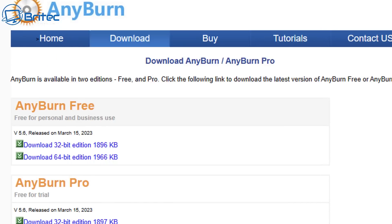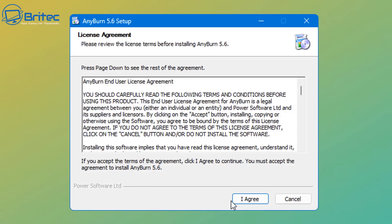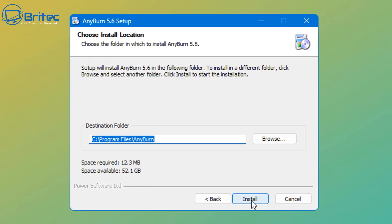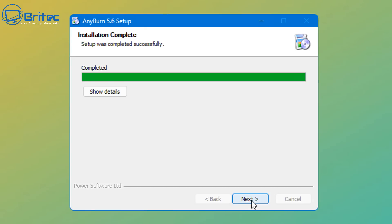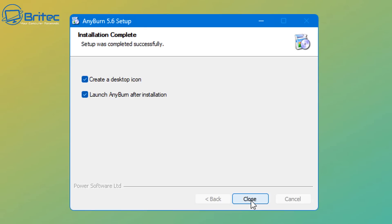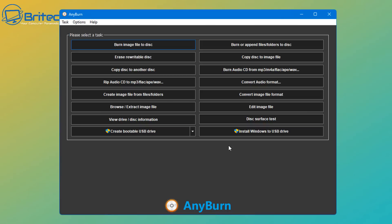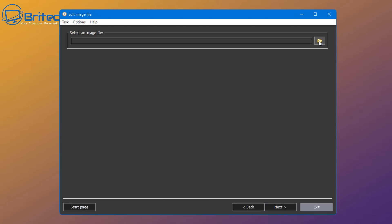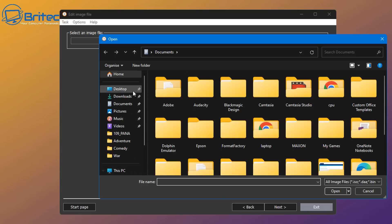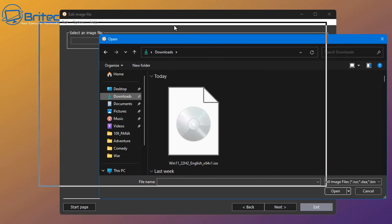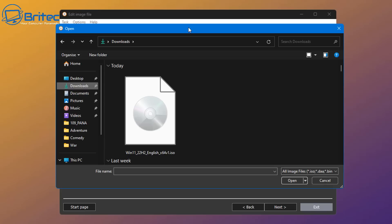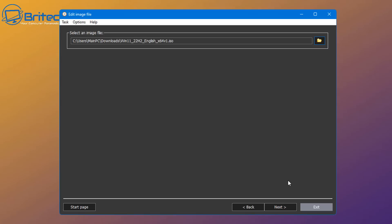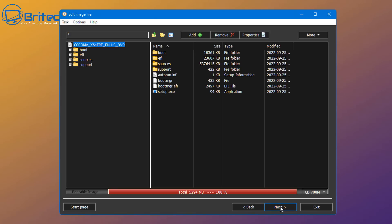Let's go ahead and open up AnyBurn and get this installed. Click I agree, and then click on install, and it will go ahead. Click next and then close, and it's going to launch the application. Now from here we can click on edit image file because we want to edit that ISO file. So click edit image file, and then we need to navigate to where that image file is, which is going to be inside our download section here. So let me go ahead and go to downloads, and there it is right there, Windows 11, and it's got the file there. So click open.